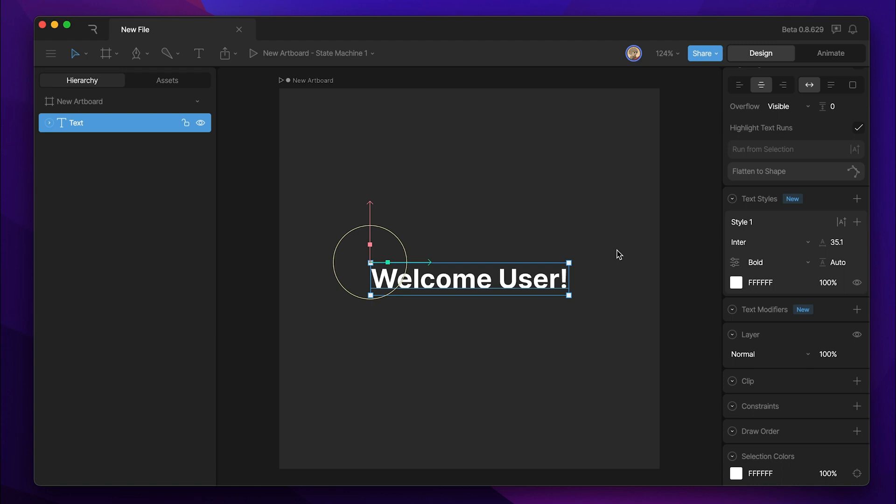Let's start by adding a text modifier. To add a text modifier, we need to go to the inspector, find the text modifiers panel, and hit the plus button.